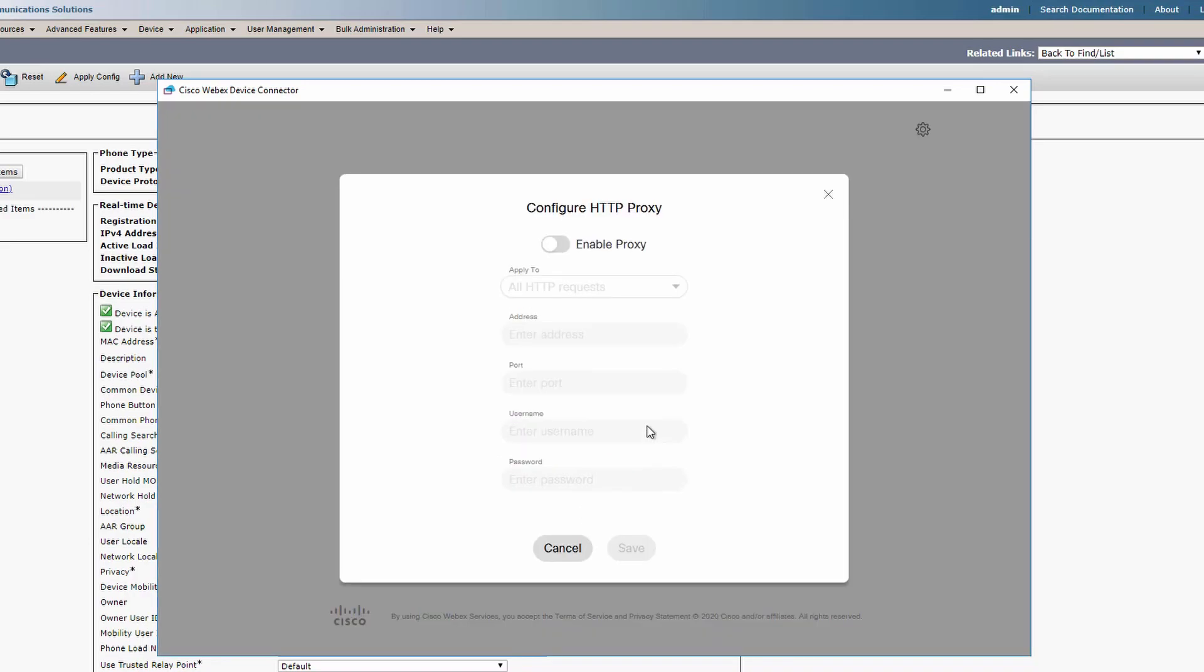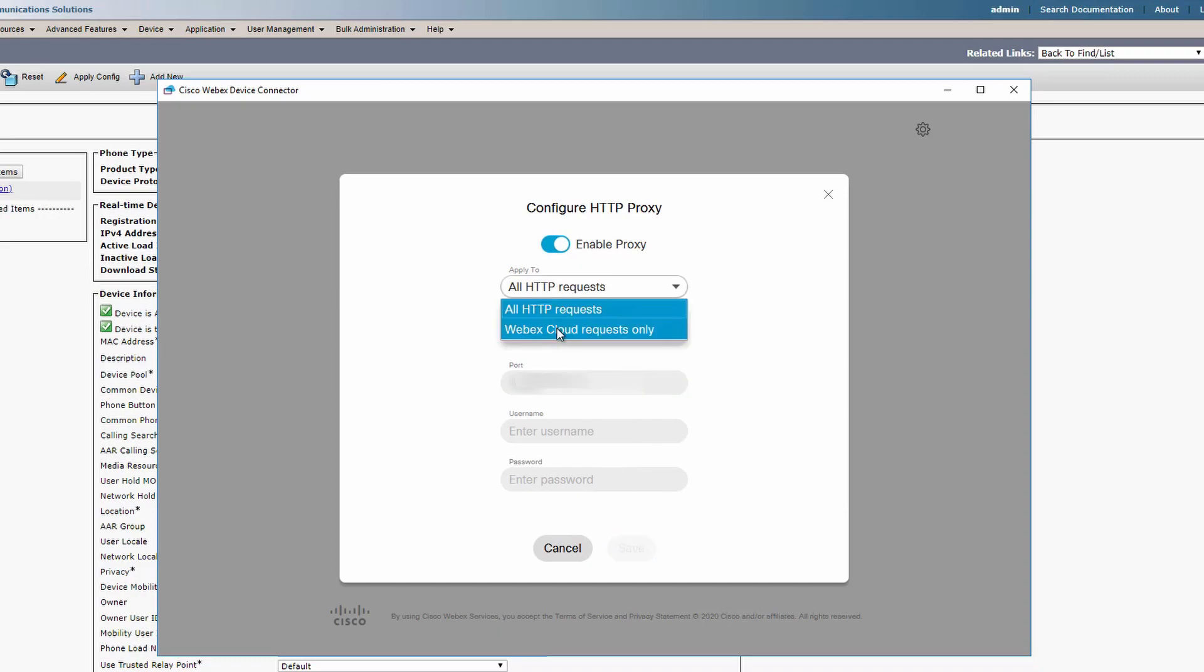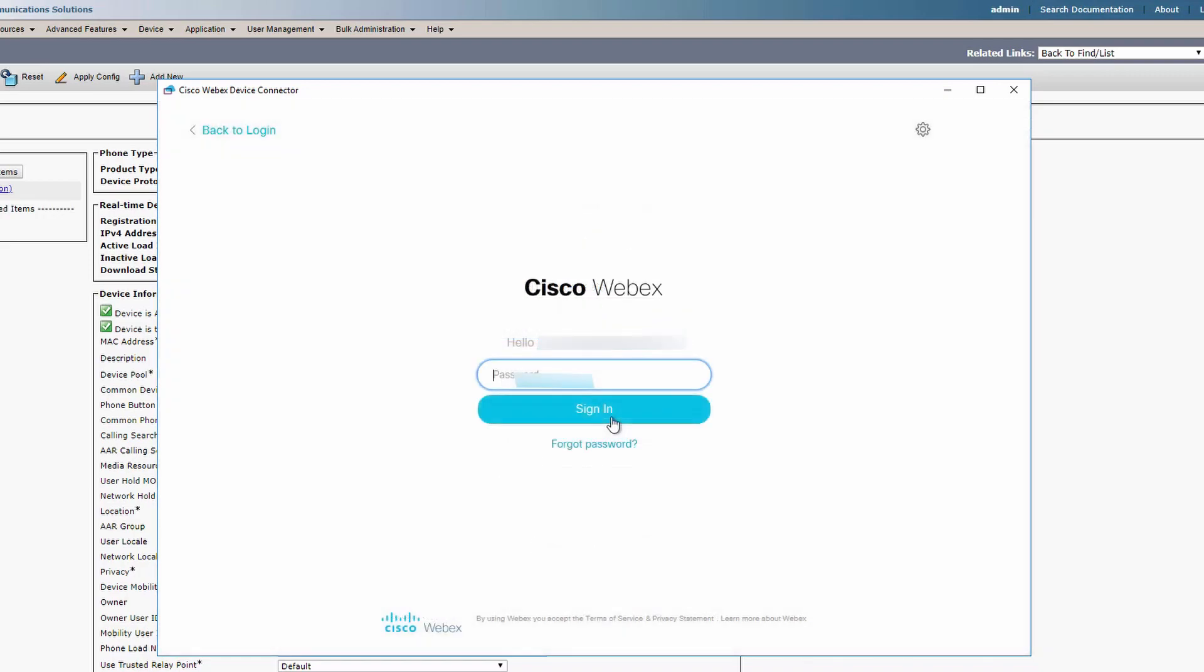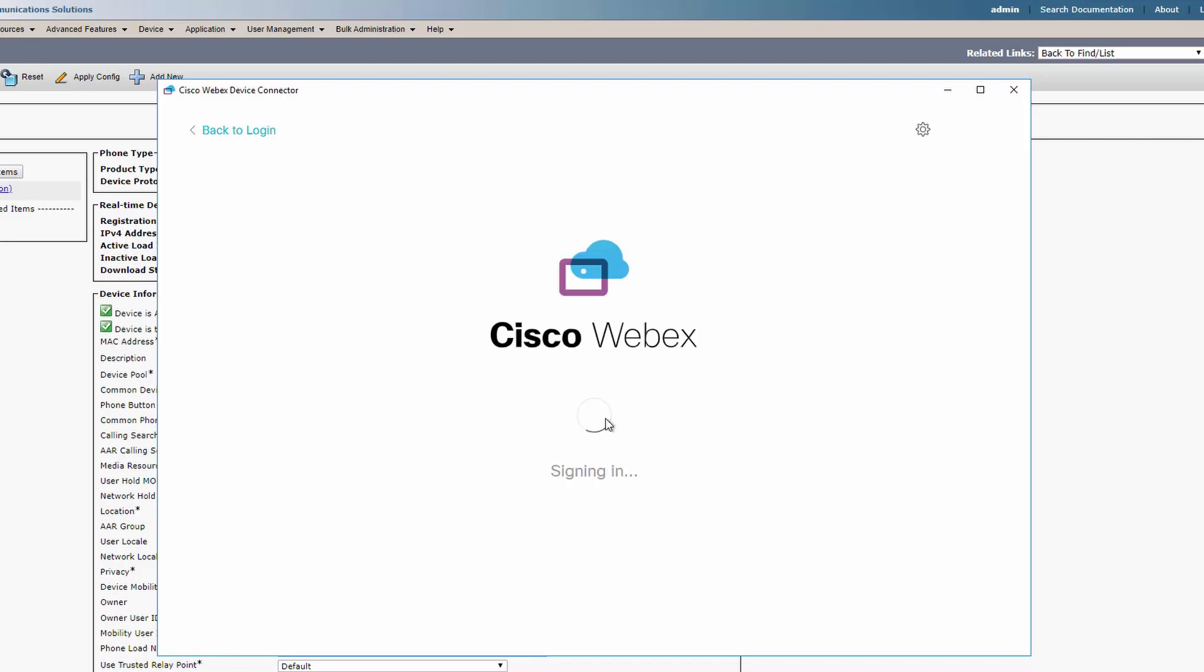You can also toggle if that proxy is for all HTTP requests, meaning the proxy will have connectivity to both internal servers and Webex services, or if it's for Webex cloud requests only, so your proxy will only allow you to connect directly to the cloud. Let's save the configuration and then proceed to sign in.